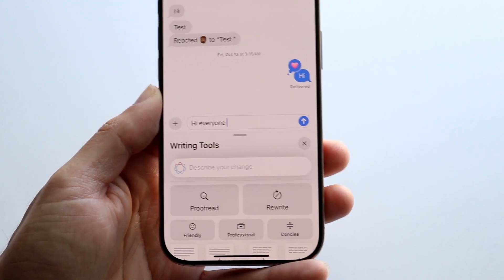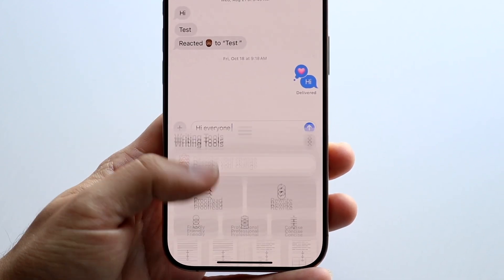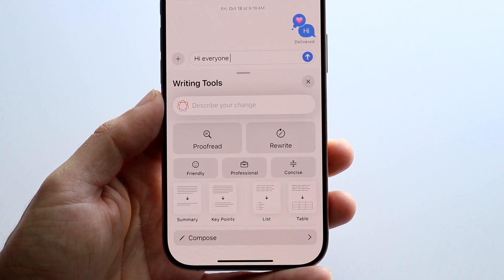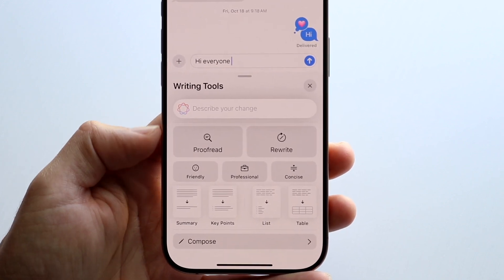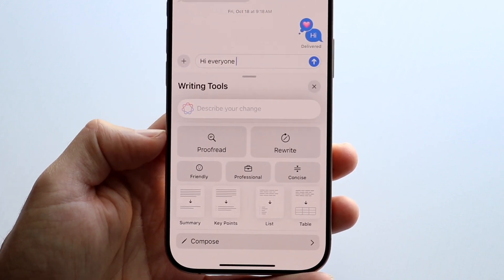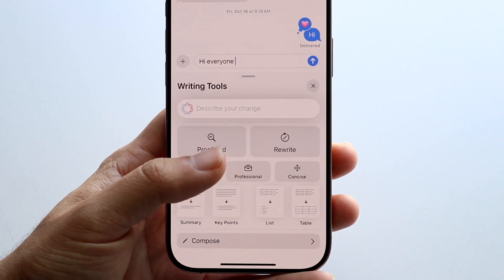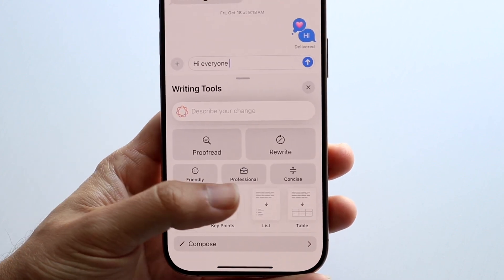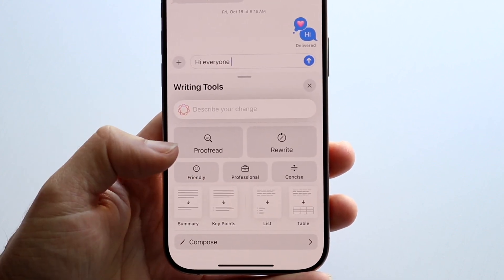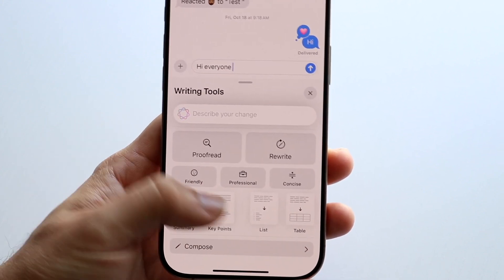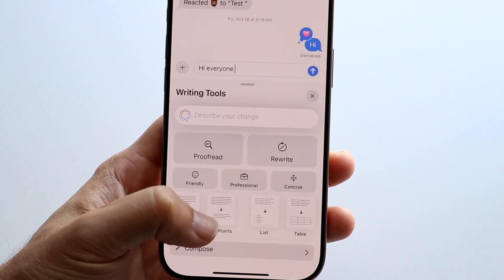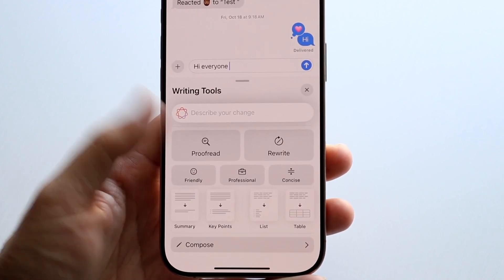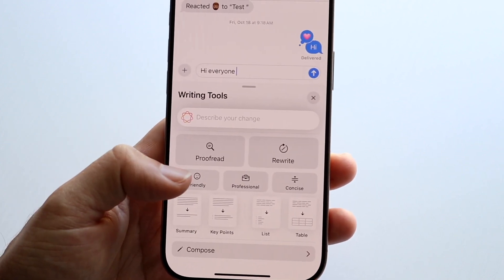So now what you can do is you can go ahead and have it do a lot of different things. You can have this Writing Tools option go ahead and proofread your text, rewrite your text. You can have it friendly, professional, concise. All of the summary key points, all these other options you have right here — you can go and modify this whichever way you want to.